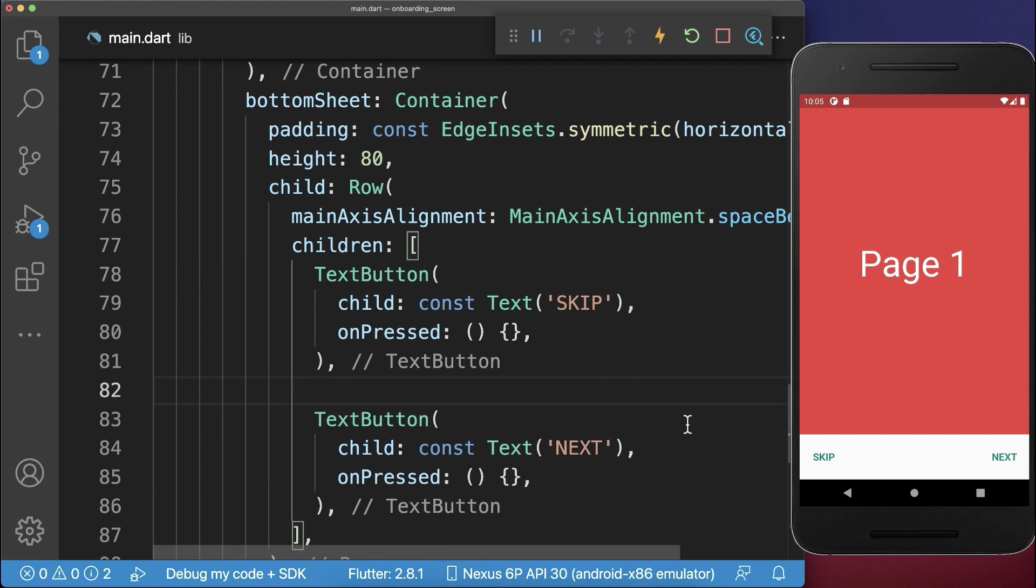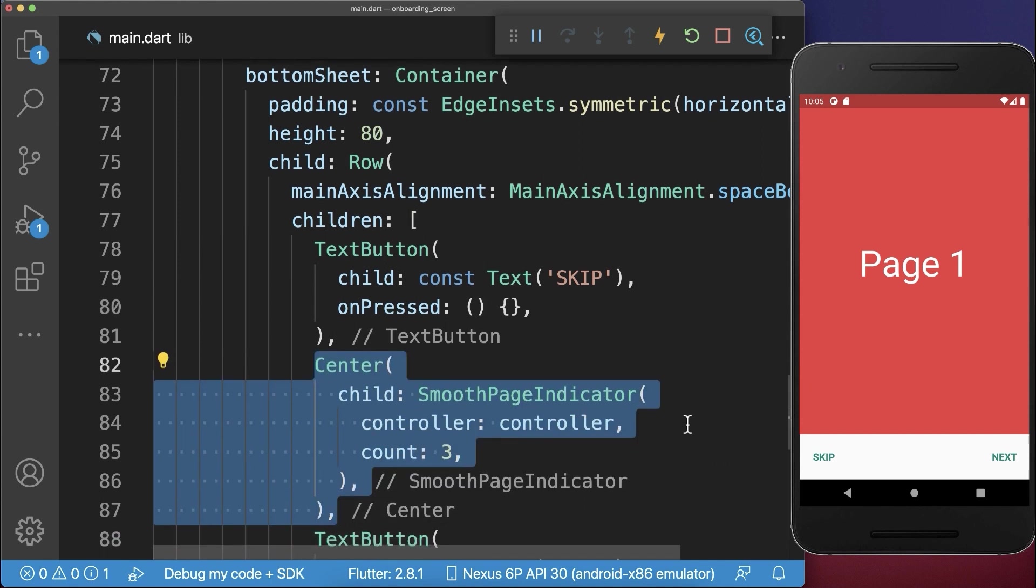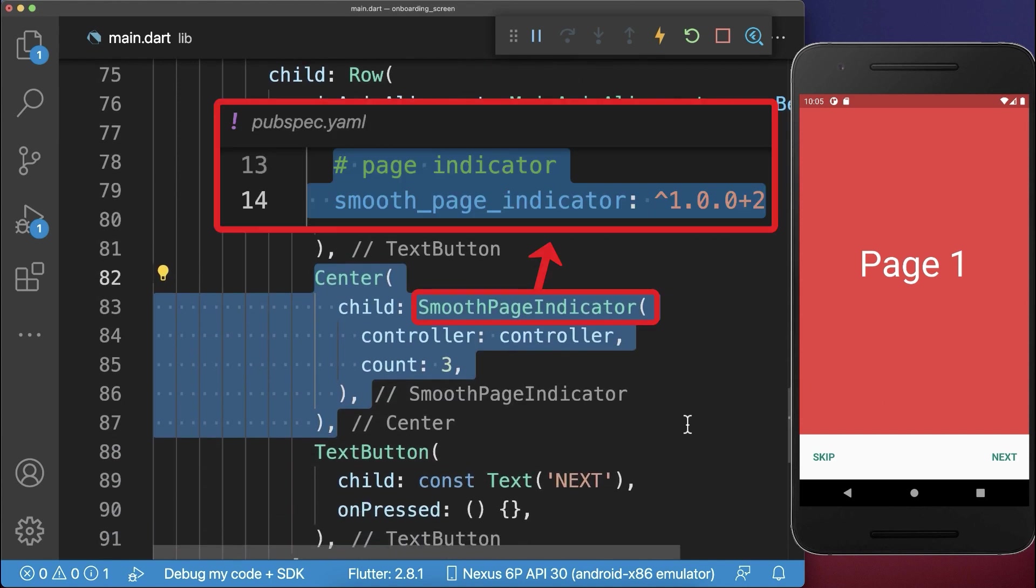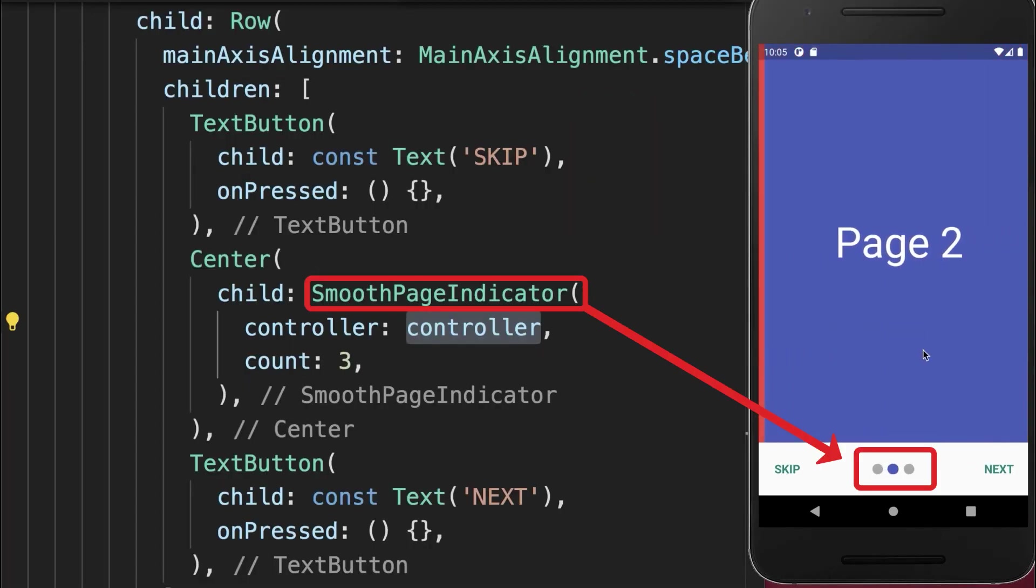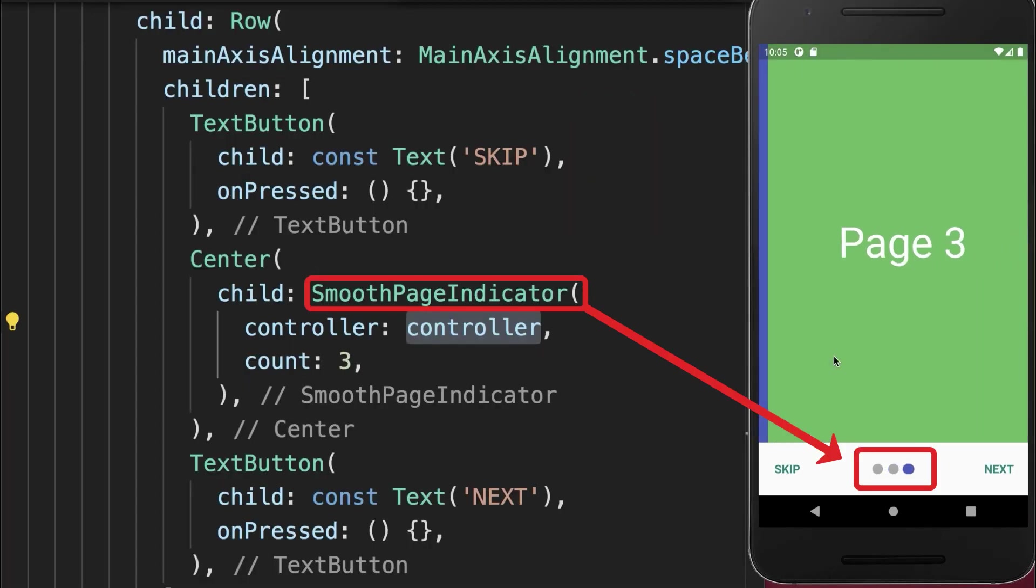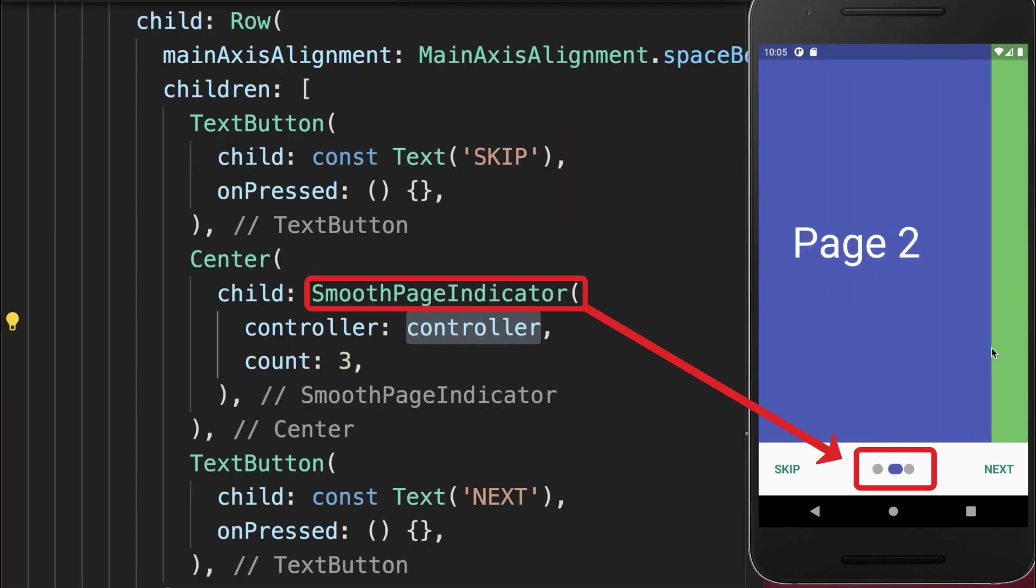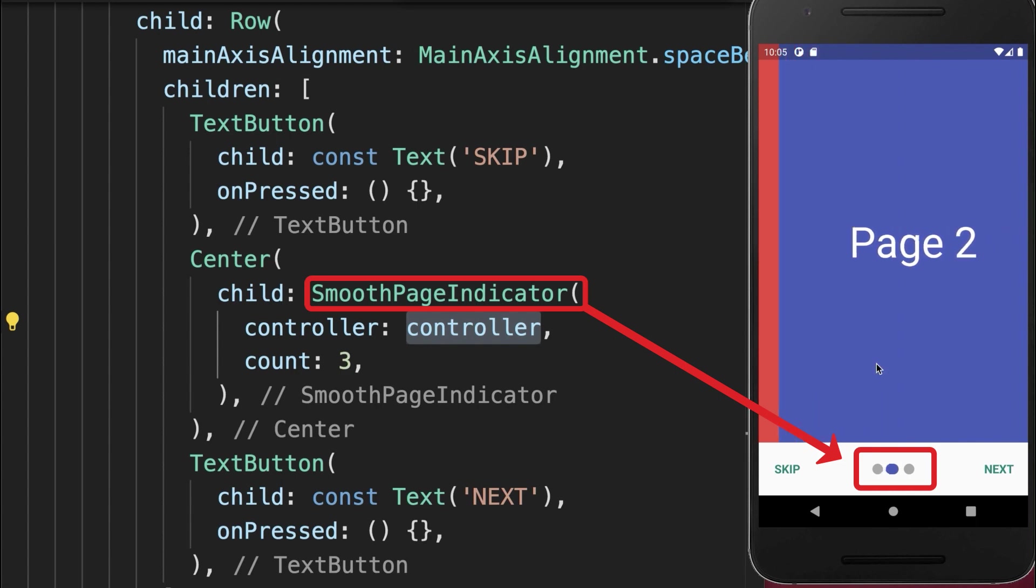And here inside, we create first of all a page indicator and put the controller inside. With this, if we swipe through the pages, then the page dot indicator is animated.